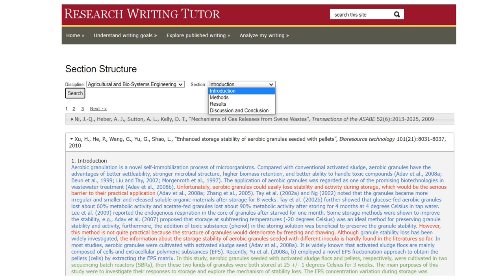This screen shows the introduction section of a research article in Agricultural and Biosystems Engineering. You can see how the section displays part of the introduction color-coded — blue, green, and red. These colors indicate the parts of the introduction that perform particular functions. When I teach grammar, I use these functions for showing students the form-function connection of the grammatical forms to the functions of the introduction.